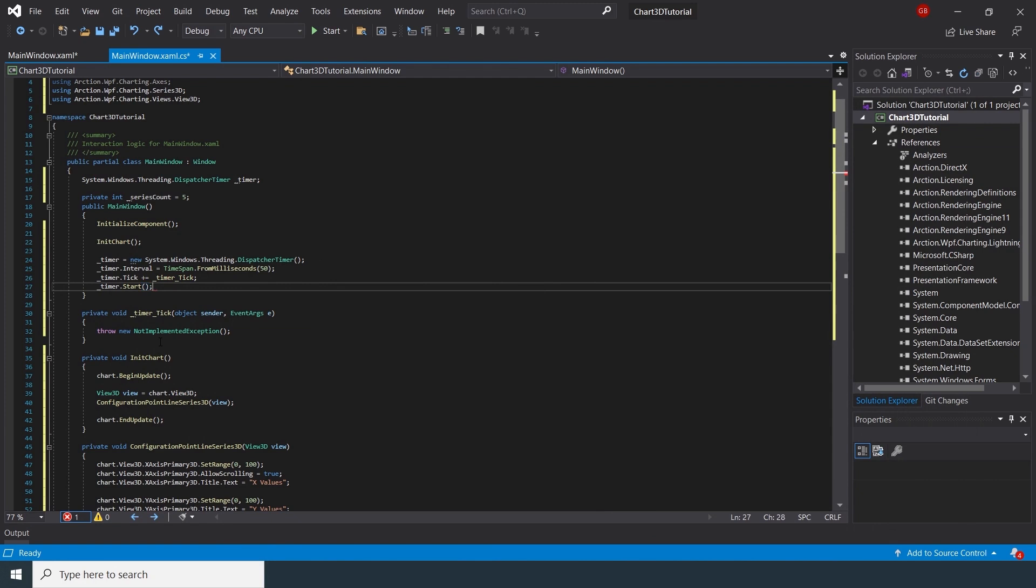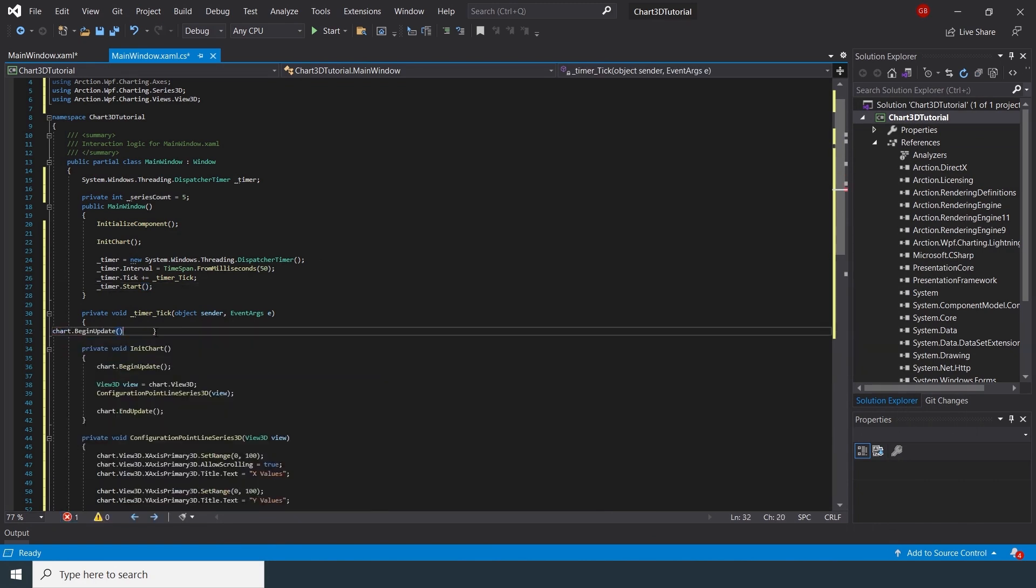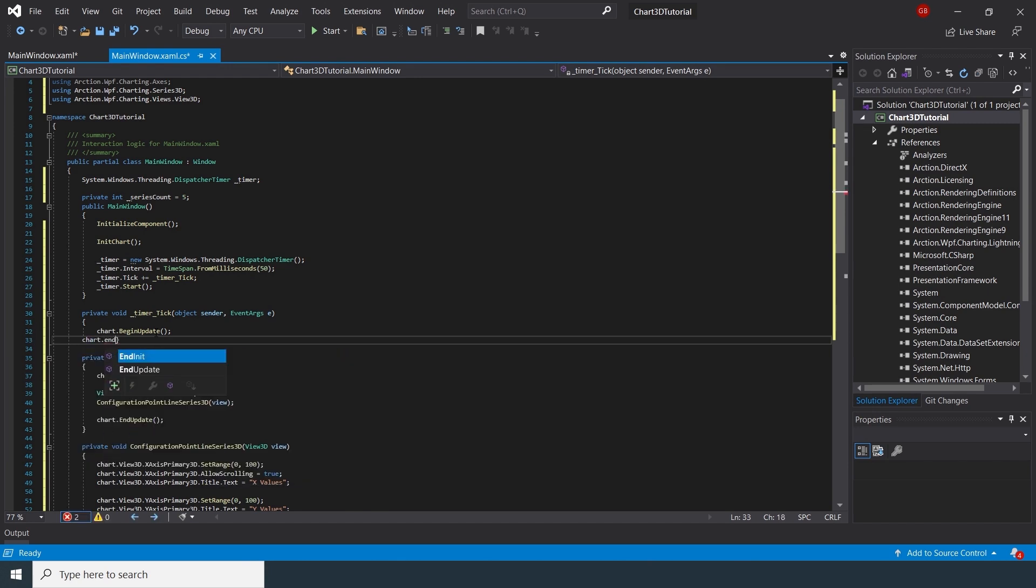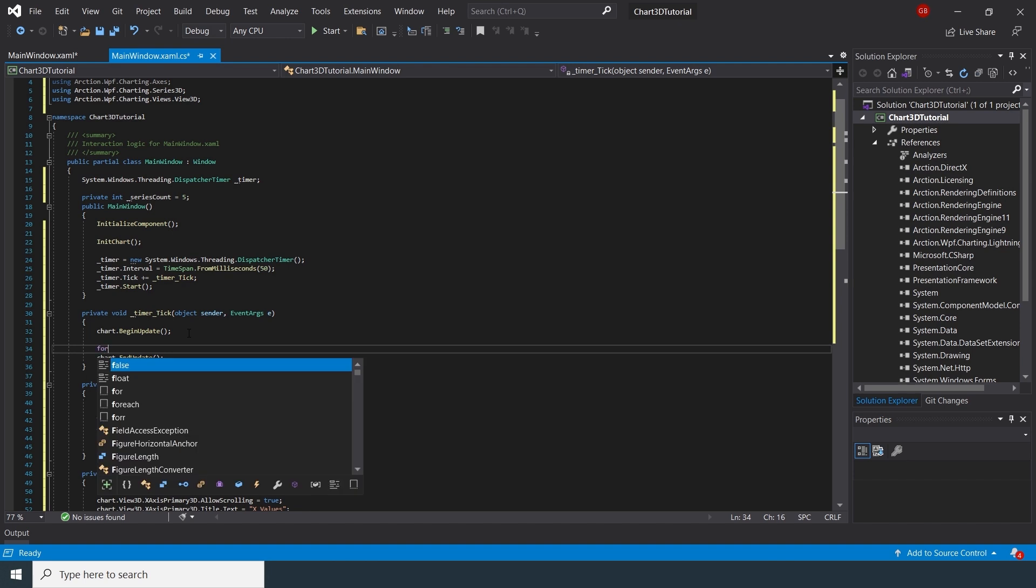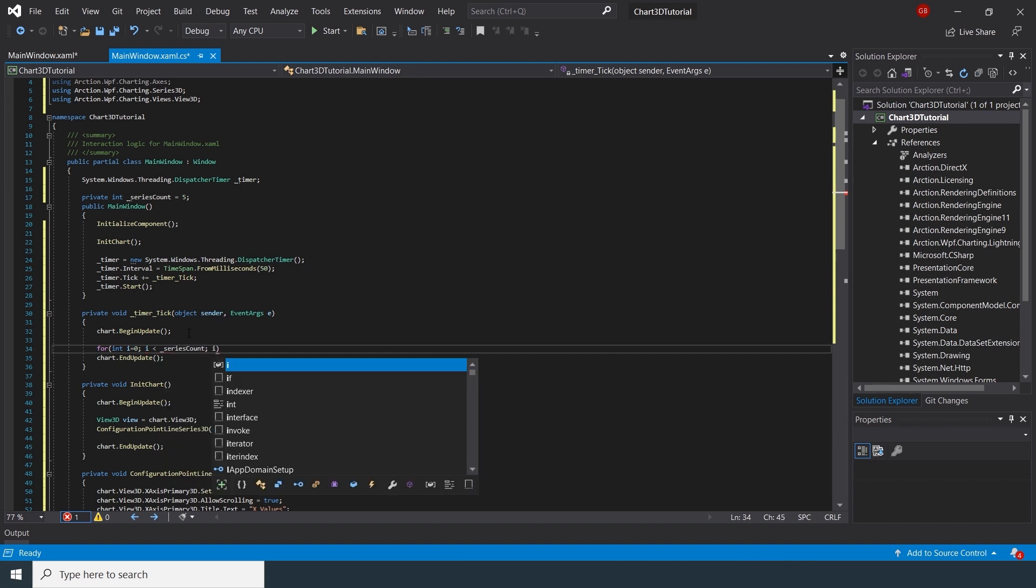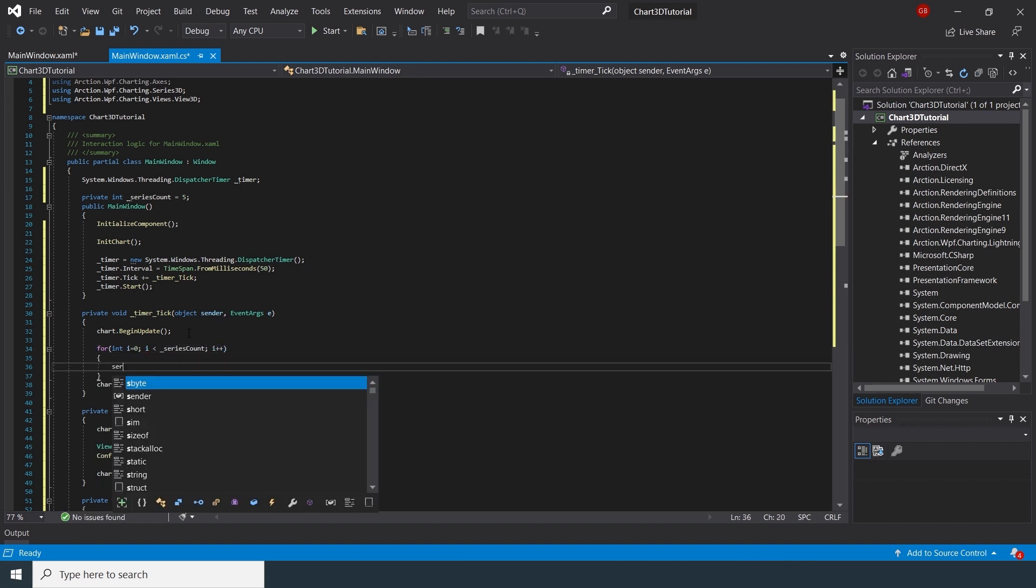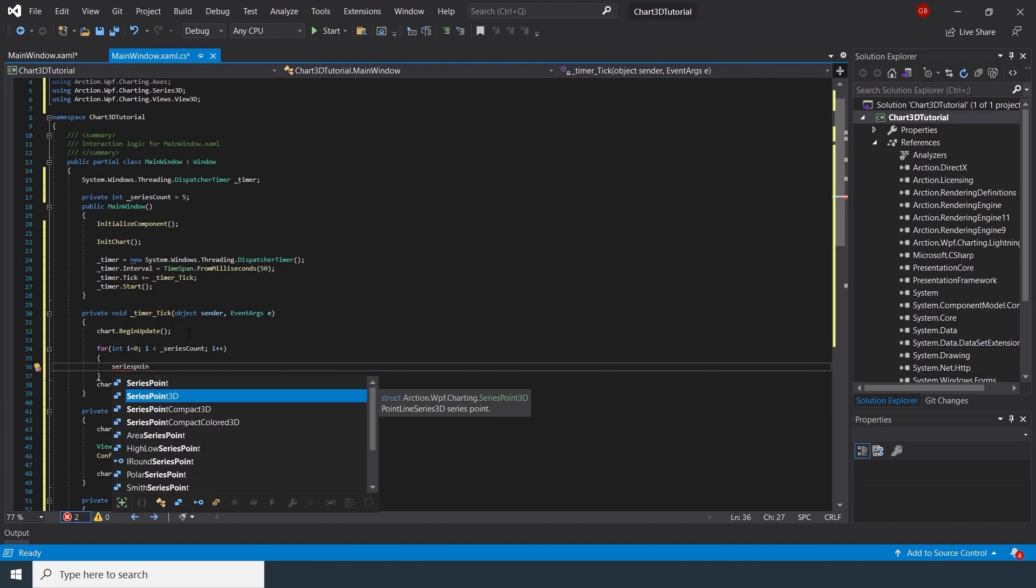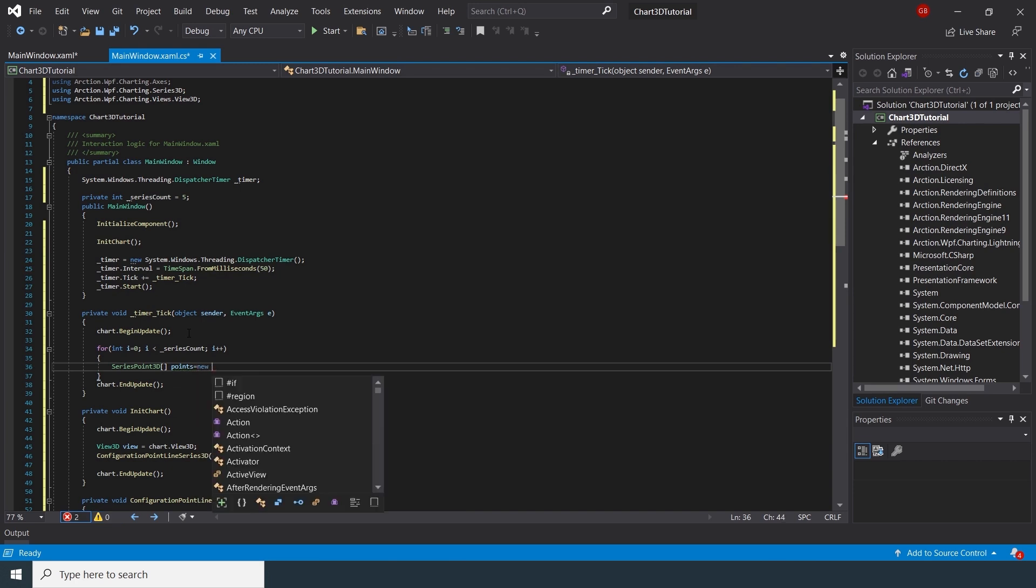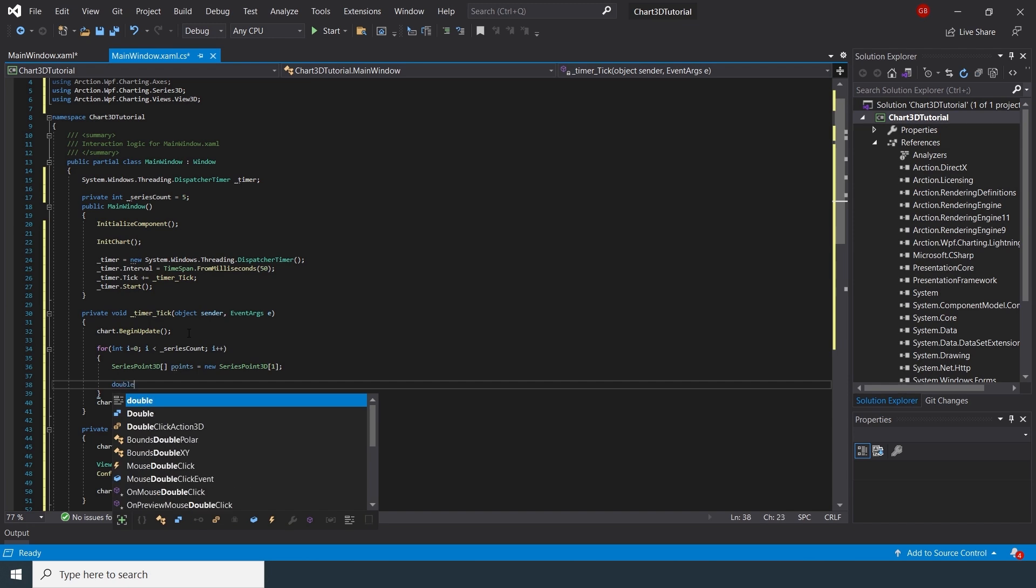We will need points for our chart. Remember that a 3D chart needs 3 axes. We will make a loop that generates points for the 5 series that we specify in the series count variable. For the X axis, we will start from a value 0, which will increase for each series. For the Y axis, we will generate a random value. The Z value will correspond to the number of the series in process.